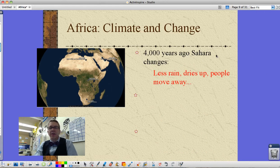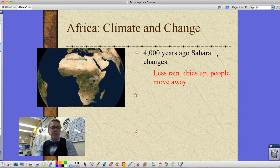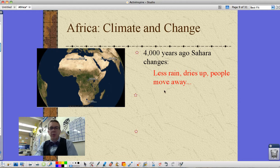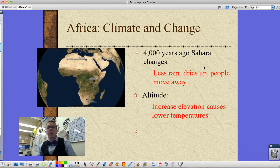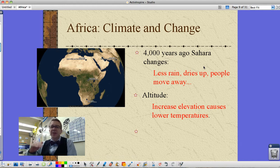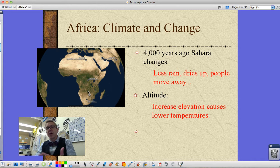Moving on to climate change: about 4,000 years ago the Sahara really began to change — it dried up with less rain, and people moved away. Many kingdoms that had existed in West Africa — Ghana, Songhai, Mali — were big trading kingdoms, and these sort of come to an end as well. Altitude, as you may recall from when we studied Latin America, has effects on temperature and climate: as you go higher in elevation, you go lower in temperature. The same idea applies to latitude — the higher the latitude, the further you get from the equator either north or south, the lower the temperature.